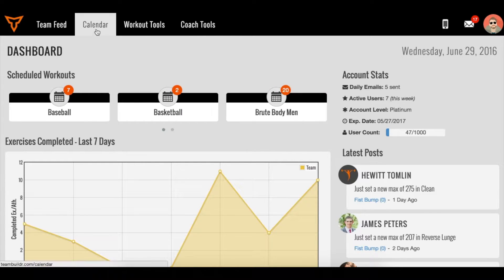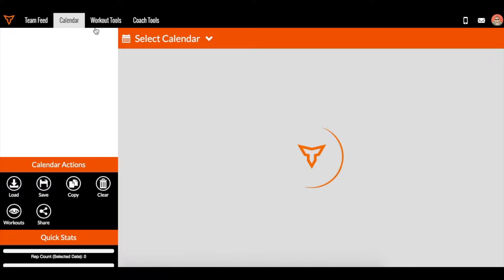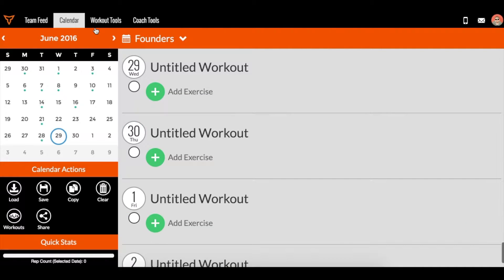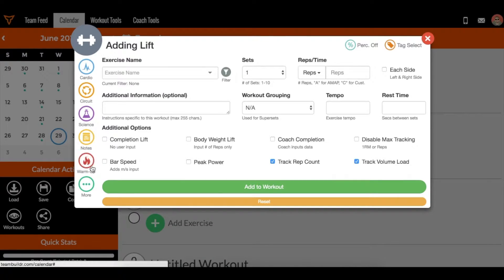So as you may know, when you create exercises such as a lift or a circuit or run, and even notes and warm-ups, you can save them.